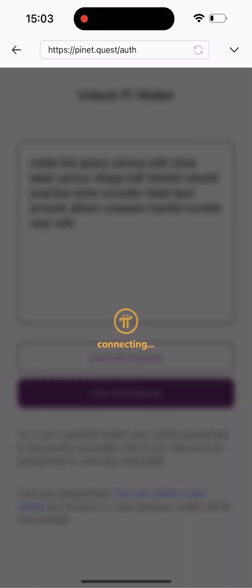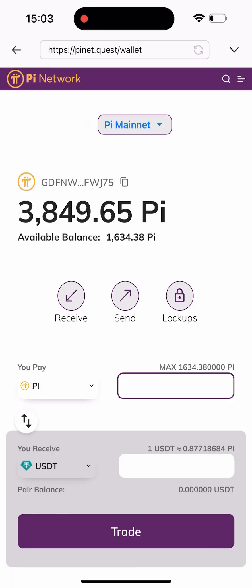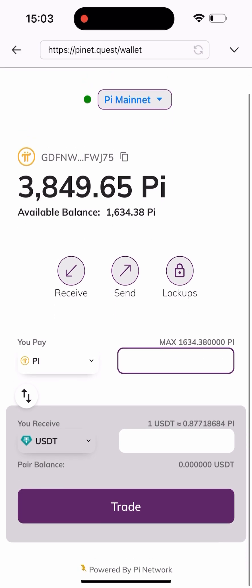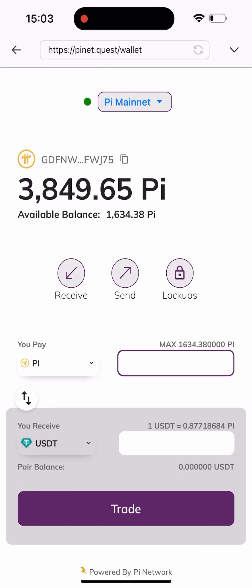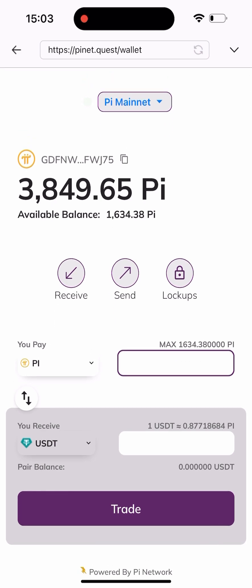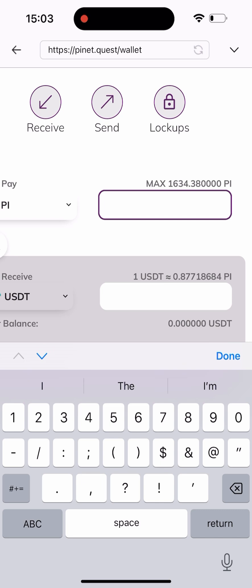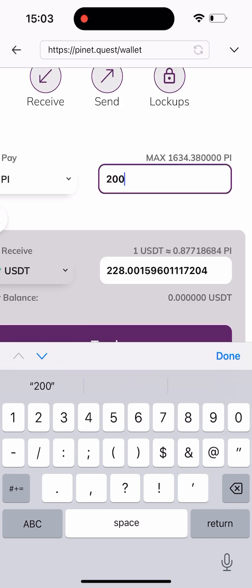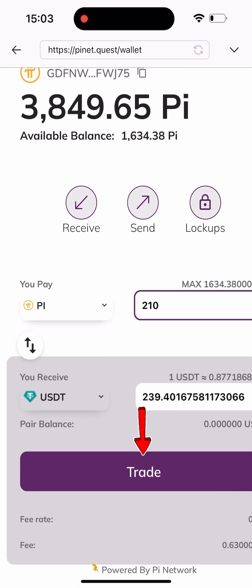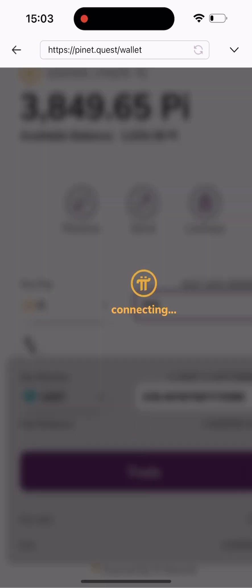Once you get here it's going to load for a while and log you into your wallet. As you can see, this is my wallet — I've been logged in. All I have to do is type in the amount of Pi I want to swap to USDT. As you can see it's already set to USDT by default, and you can change it to any other preferred token. For me, I'm swapping to USDT and I'm typing in about 200-something USDT, then I click on Trade.